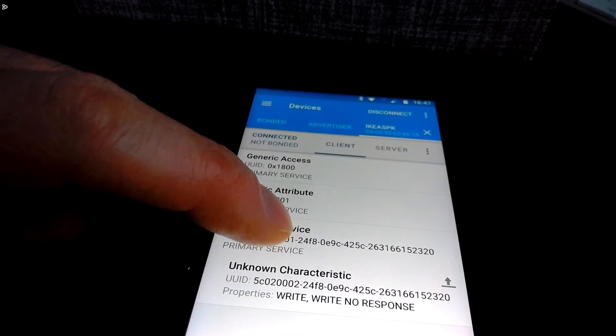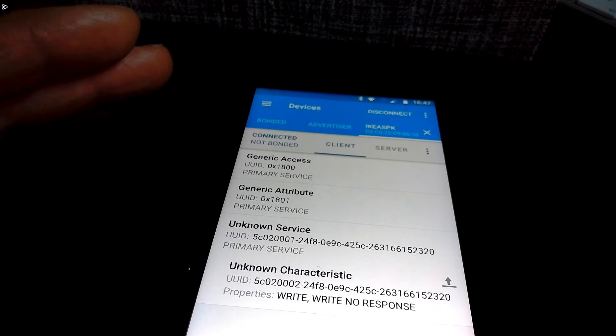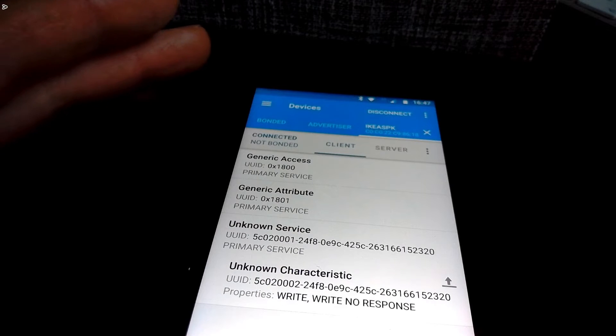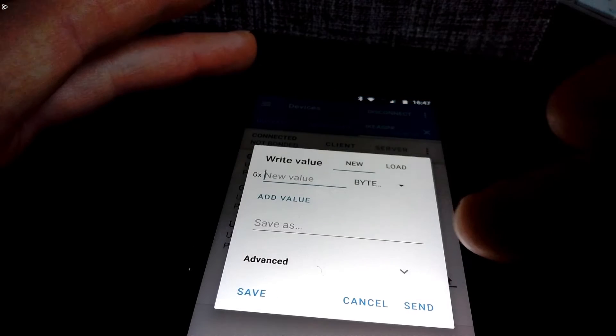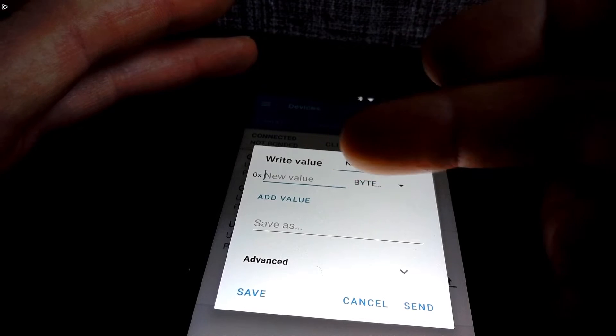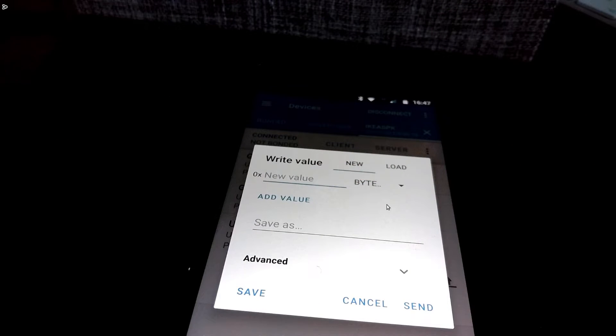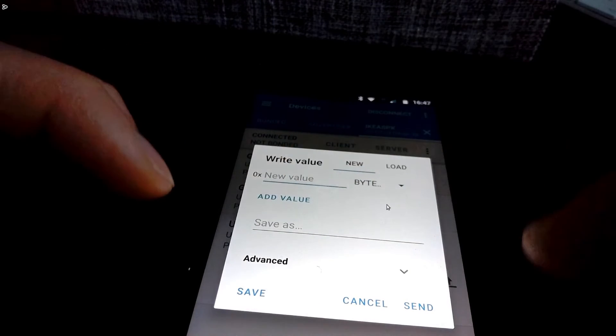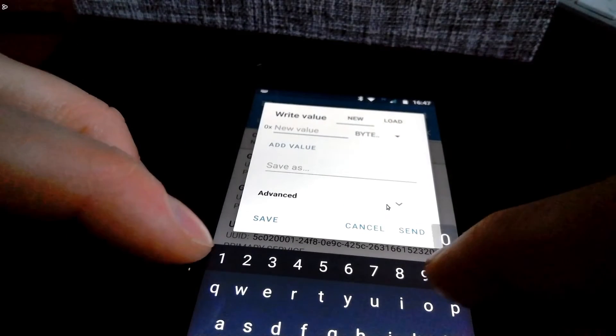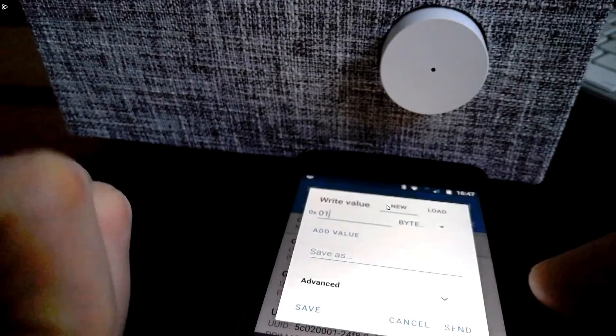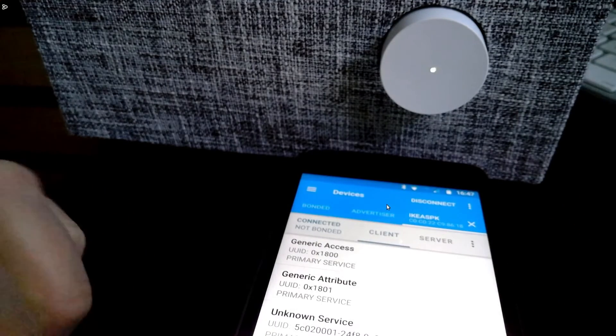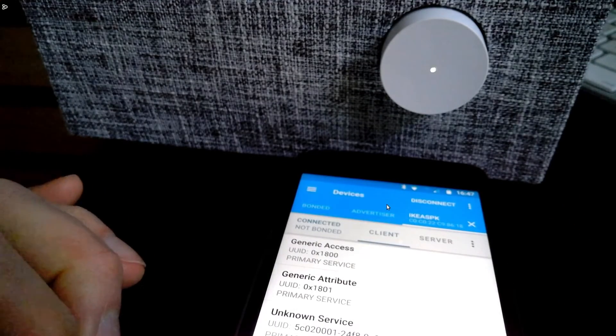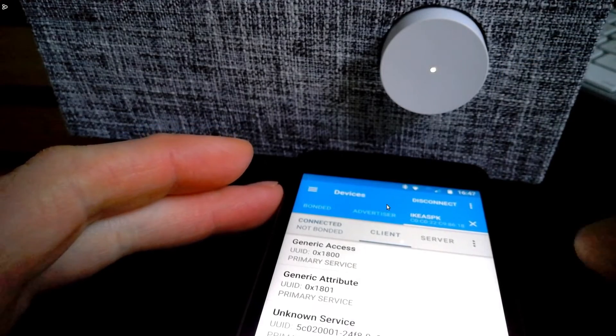It's got a characteristic which is the one we created and we can write that characteristic. So if I press this button and I write the value one to it, it will now turn the speaker on and adjust the volume as well.